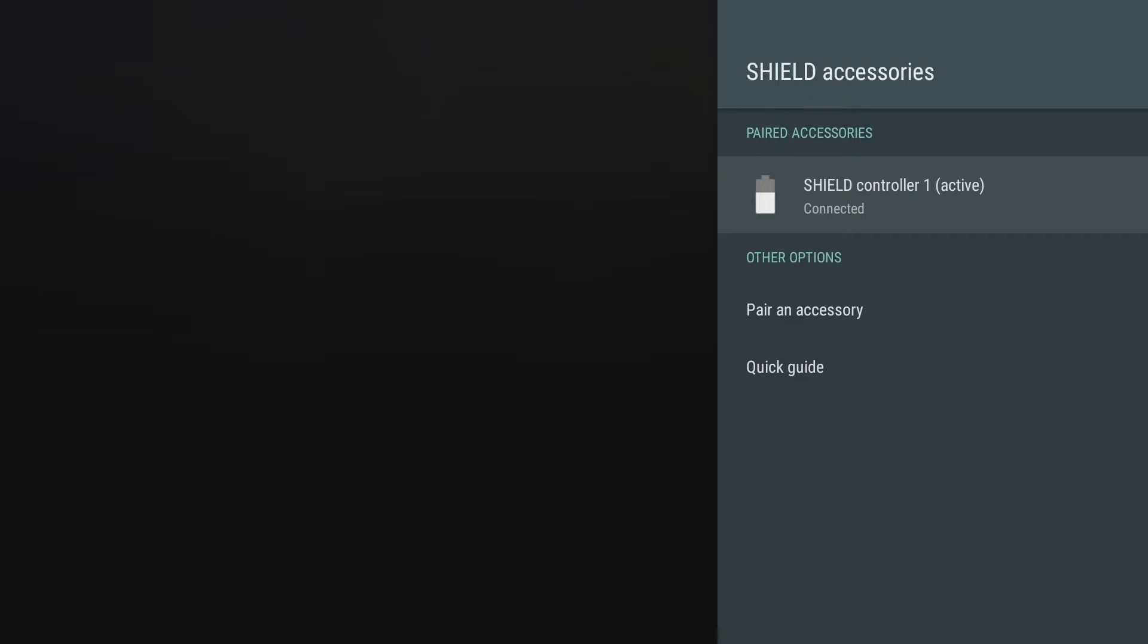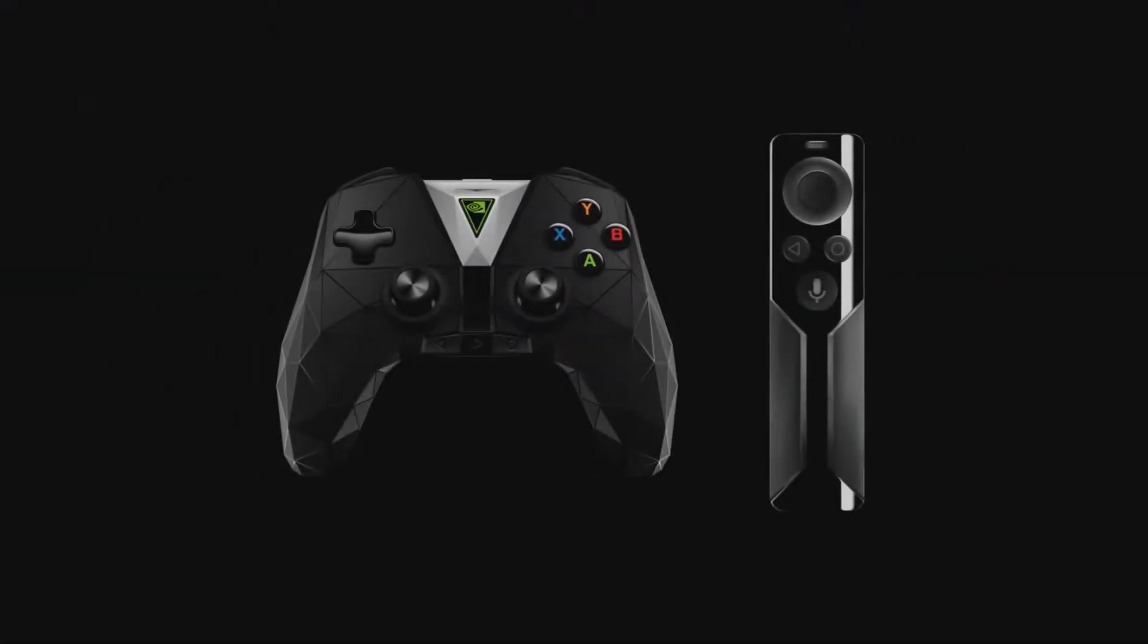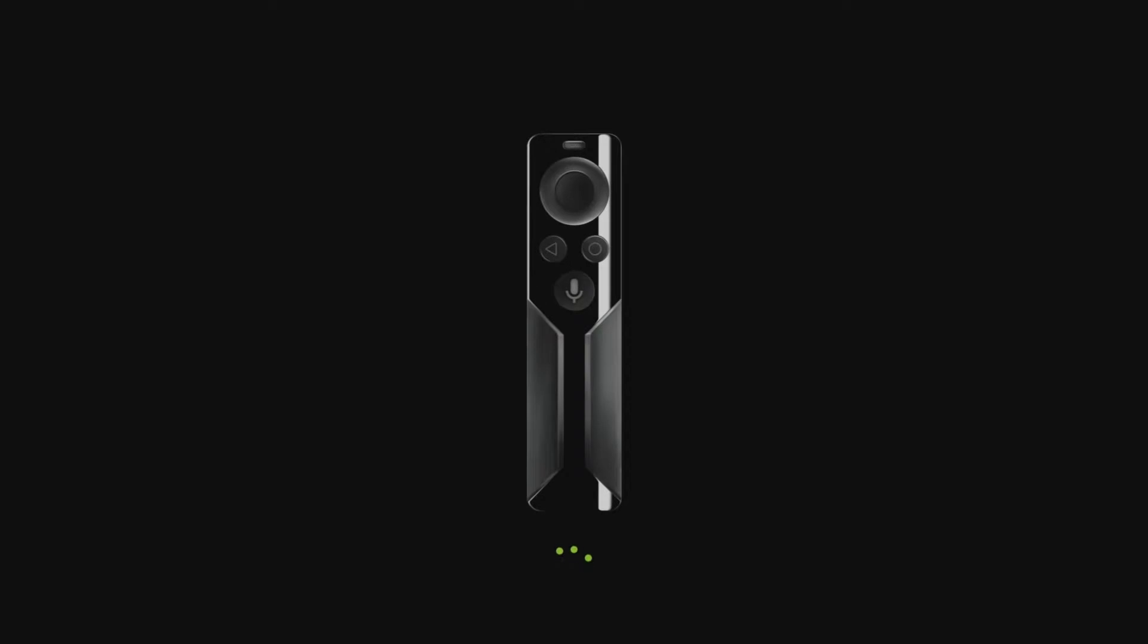We'll choose pair an accessory and my controller that I'm pairing is on the right. In the past you would normally have to choose a button to activate it.